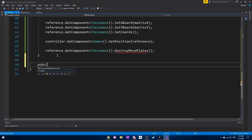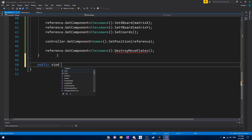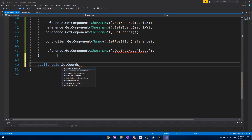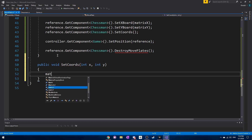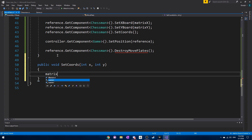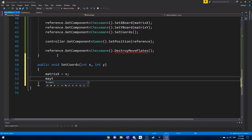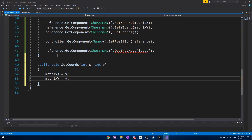We also have a simple setCoord function for the move plate itself — a straightforward setter that sets the x variable equal to x and the y variable equal to y.